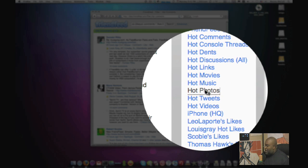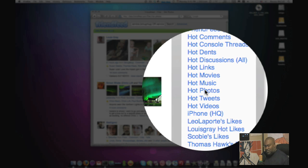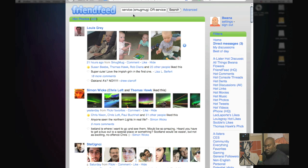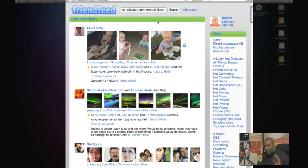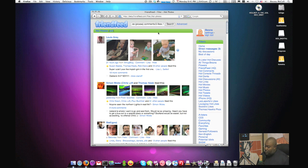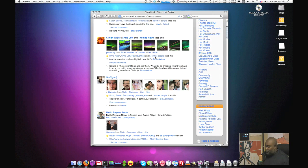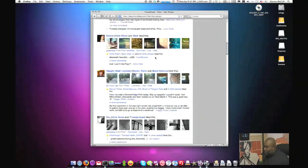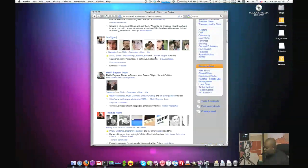Some people may not want to see comments — let's look at 'hot photos.' Same type of deal, except I'm changing the services to SmugMug, Flickr, Zoomer, or Picasa, with at least five comments and one like. This is the formula you can use to build very powerful filters: filter by service and whittle them down by comments or likes. Now I've got the best photos on FriendFeed — the ones with the most likes and most comments.